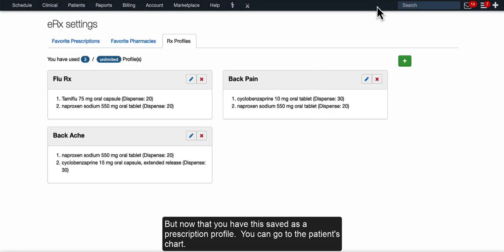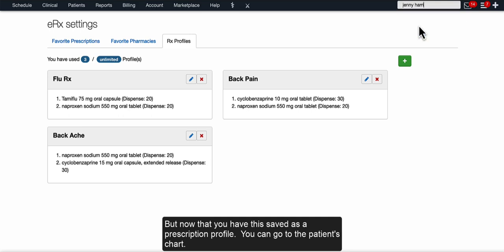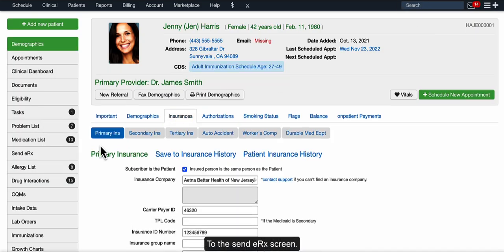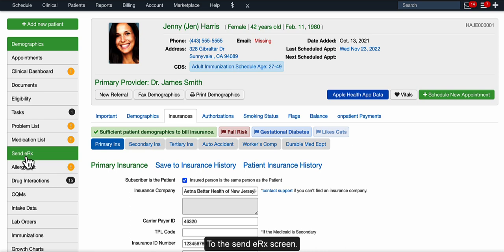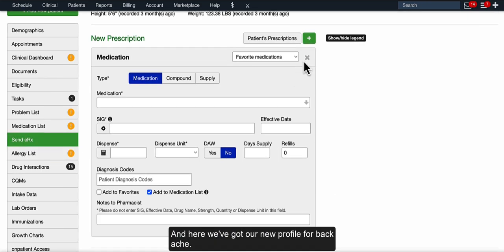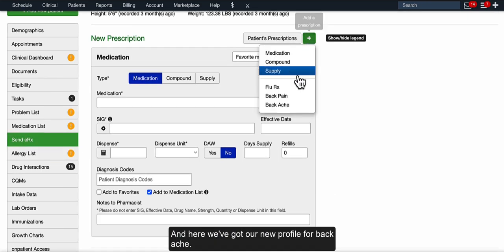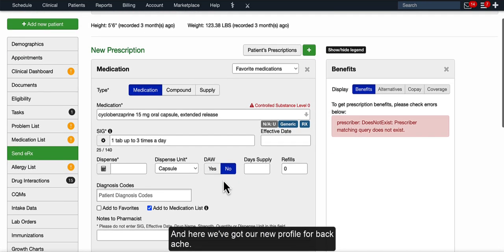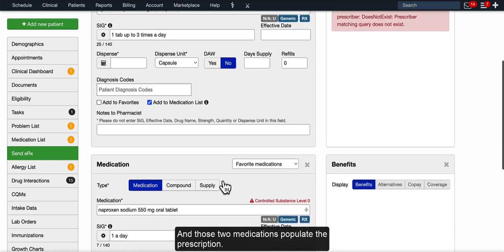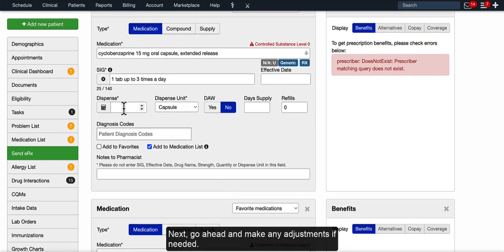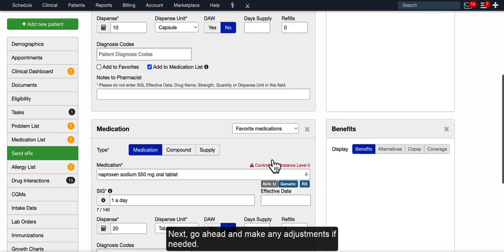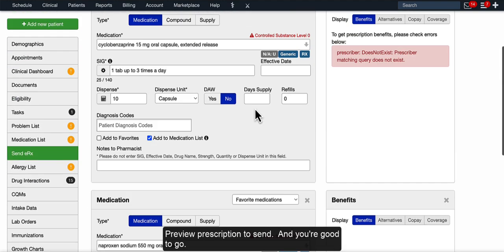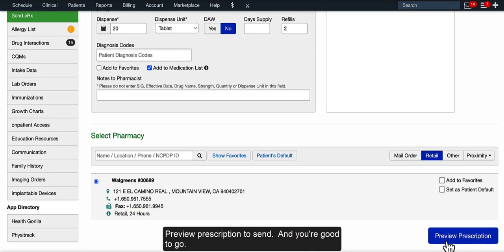But now that you have this saved as a prescription profile, you can go to the patient's chart. To the Send ERX screen. And here, we've got our new profile, Blackache, and those two medications populated. Next, go ahead and make any adjustments if needed. Preview prescription, and you're good to go.